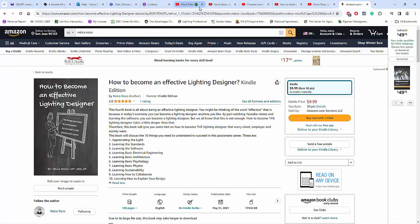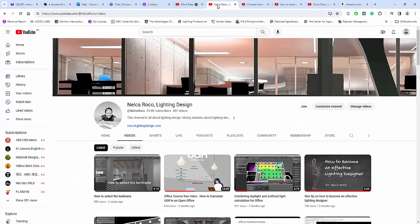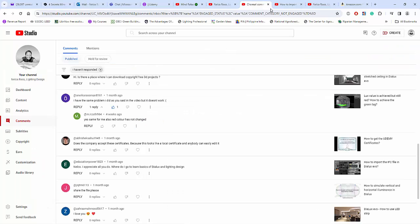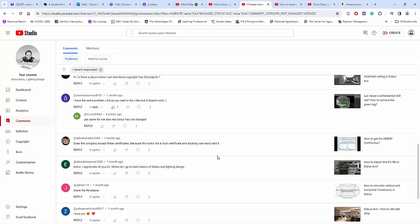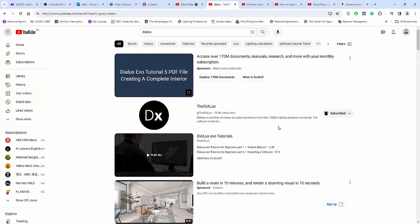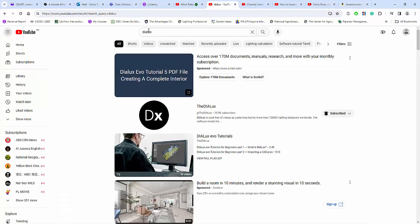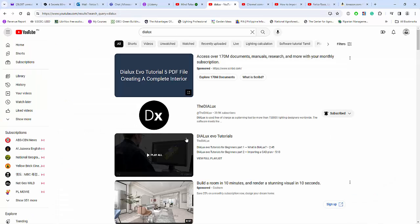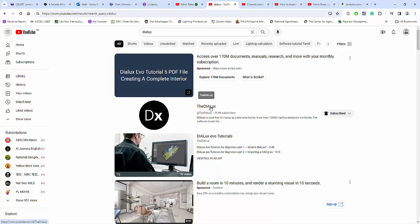Because you will learn a lot of both architectural or artistic side and technical side of lighting design. And if you want to go and pursue more about learning the DIALux software, you can just go and search DIALux in YouTube and you can go and check their DIALux channel.